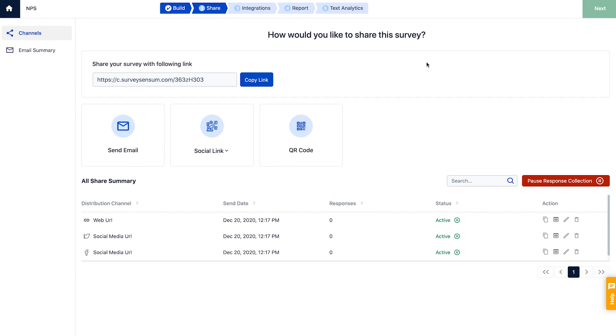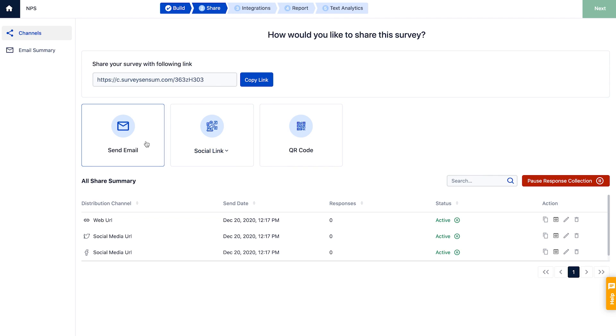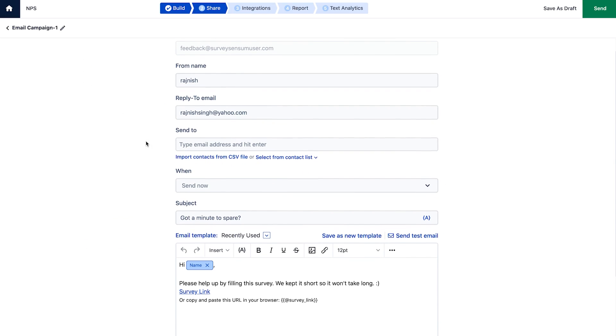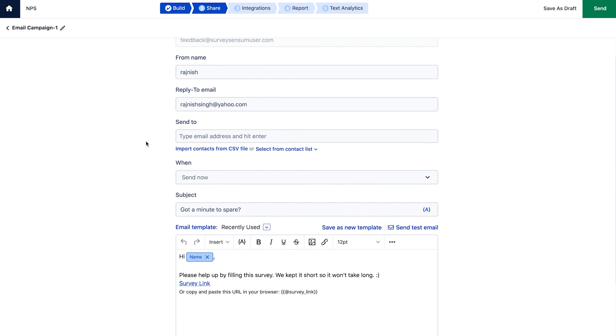There are multiple ways to share your survey. You can either do it using a shareable link, via QR code, through social media platforms, or directly email it to your customers' inboxes. Sharing the survey via email allows you to directly address your customers.